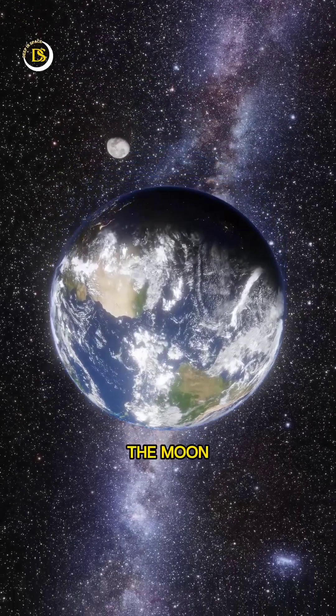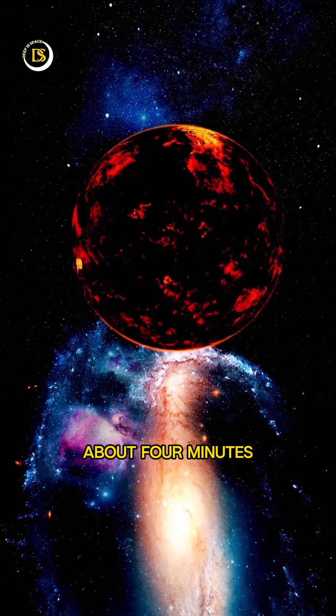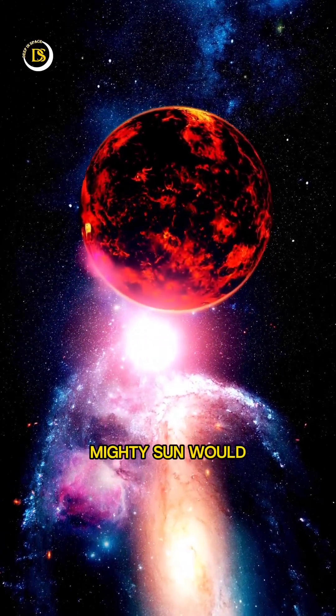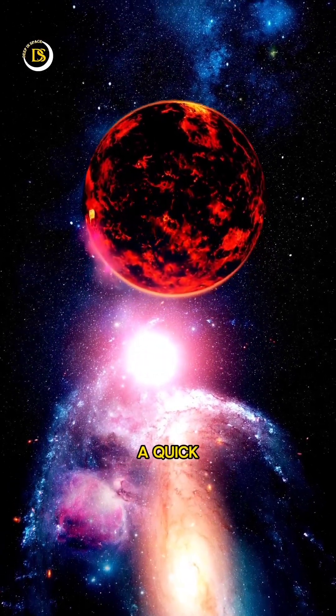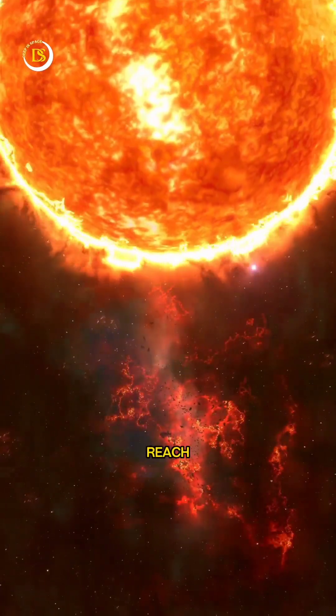Moving on from the moon, we could zip over to the planet Mercury in just about four minutes. And even the mighty sun would only take us a quick eight minutes and twenty seconds to reach.